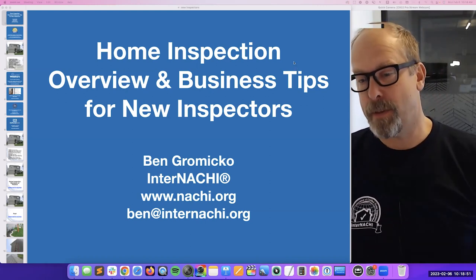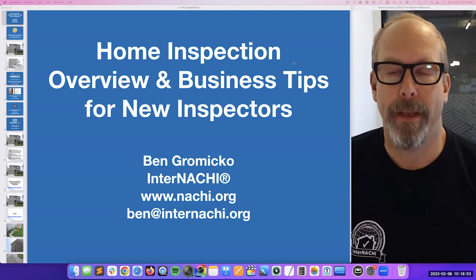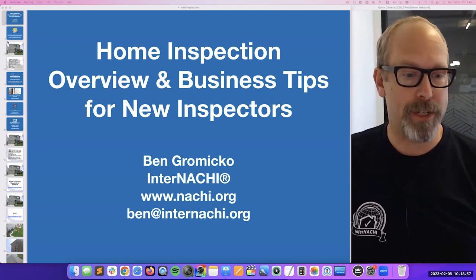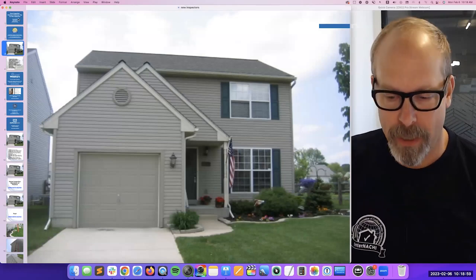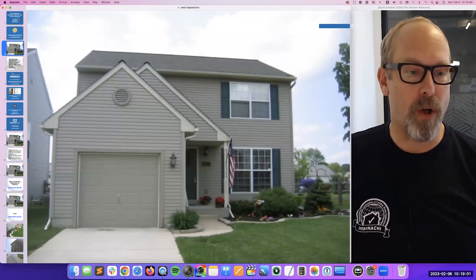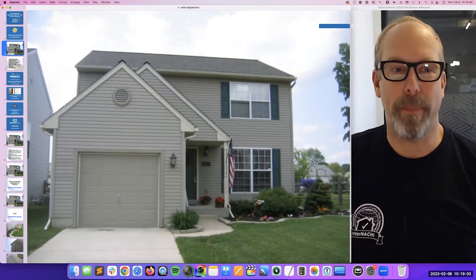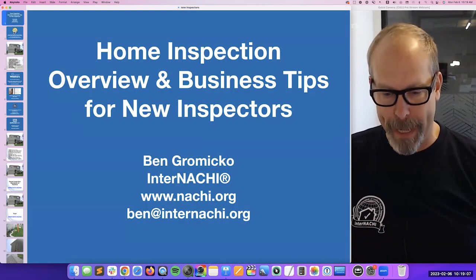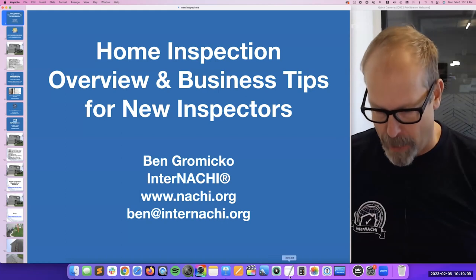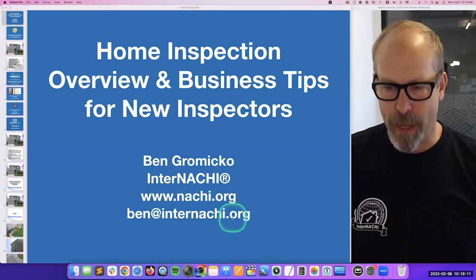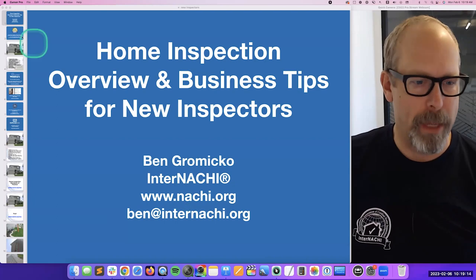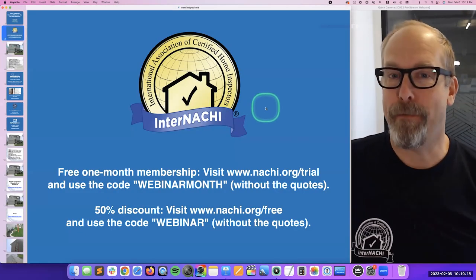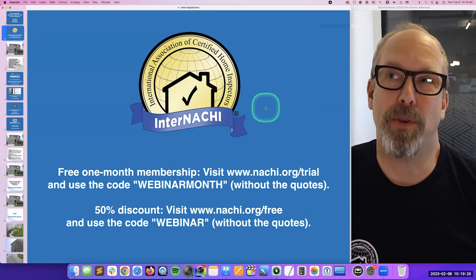In this presentation, I'm going to do a home inspection overview. We're actually going to inspect this house. We're also going to talk about business and marketing. That's my name and email — if you have any questions, feel free to email me. I'm really good with email. I don't pick up the phone very much.